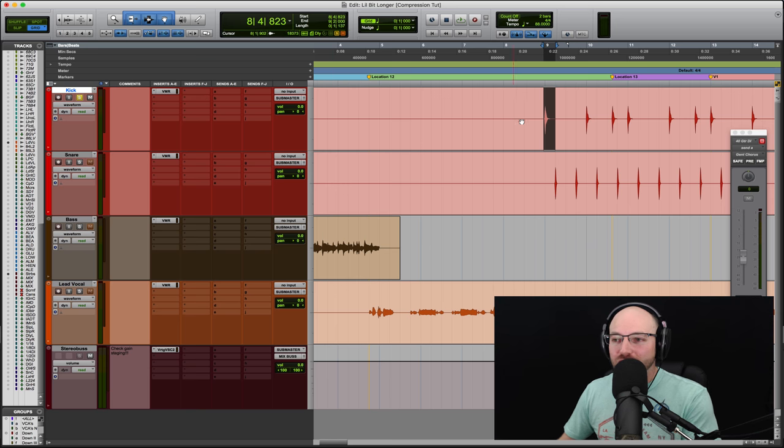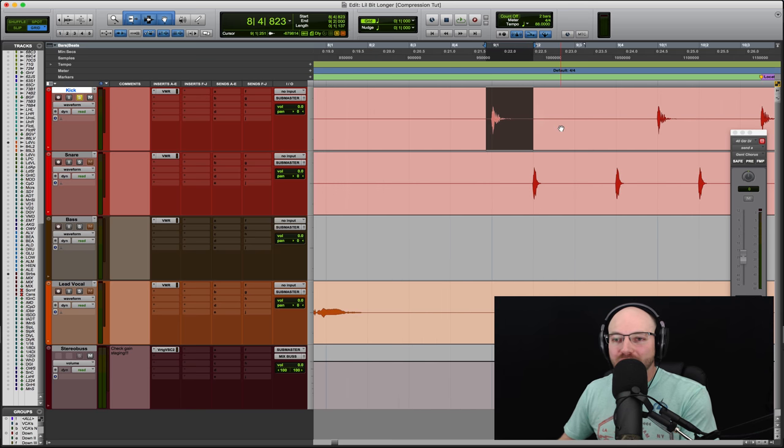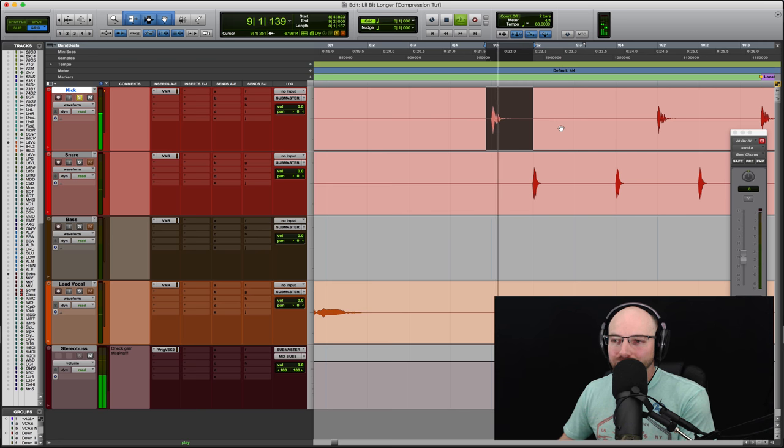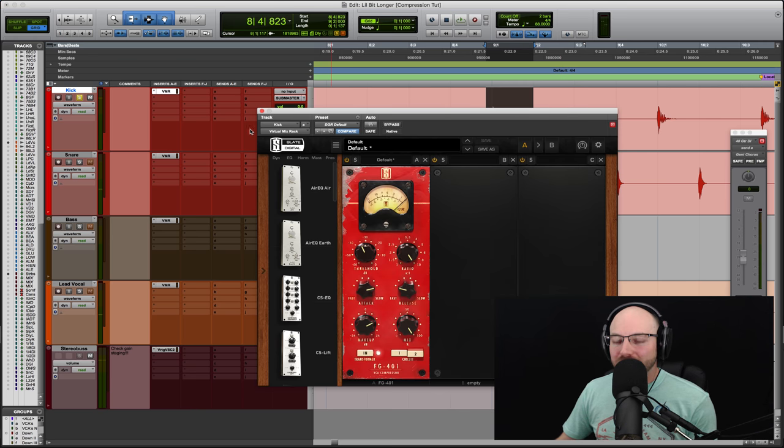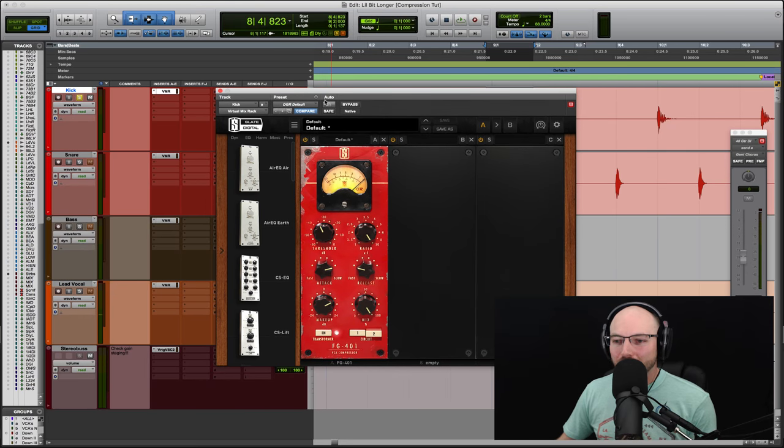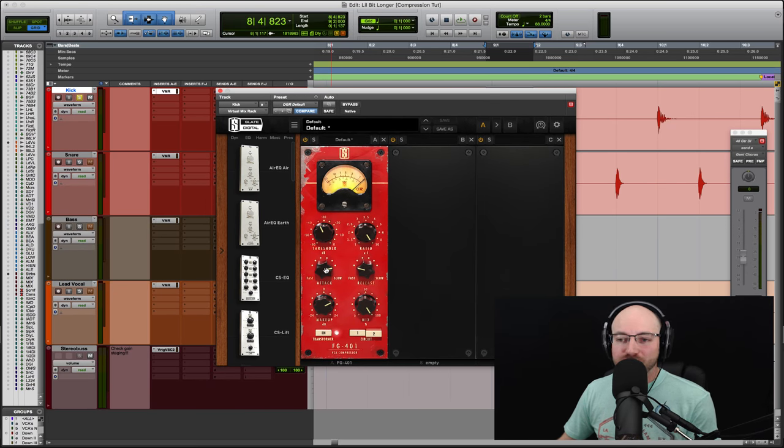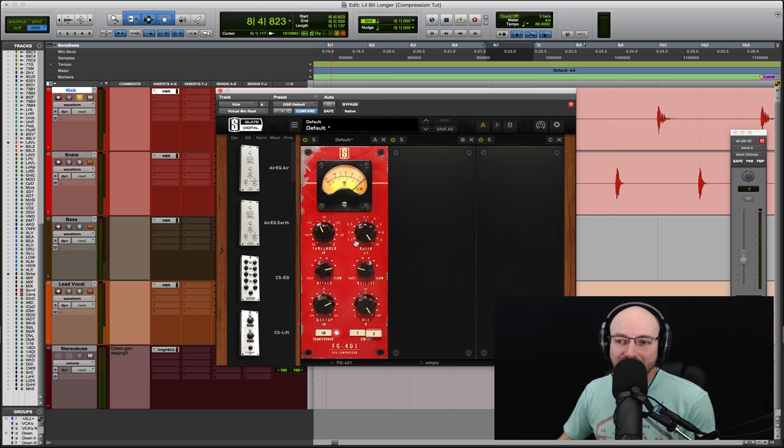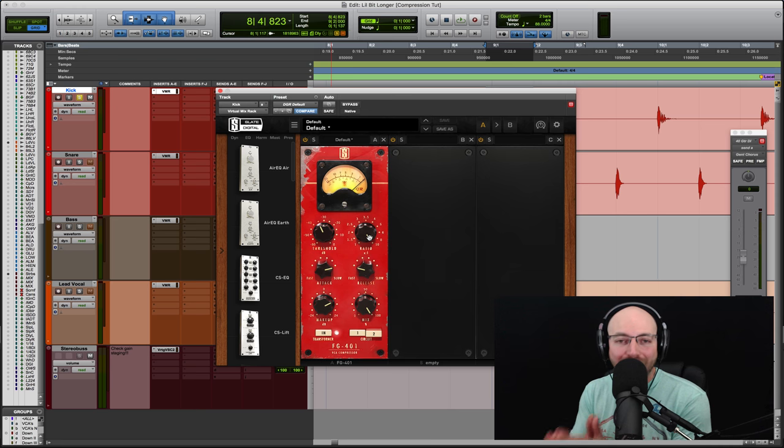I want you to pull up a kick track. I want you to highlight a kick so that it plays on repeat. I want you to pull in a compressor. I've got the Slate Everything Bundle. I'm featuring VMR's FG401. This is a great compressor for this. We're going to go slow attack, fast release.